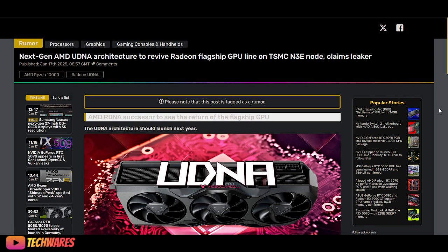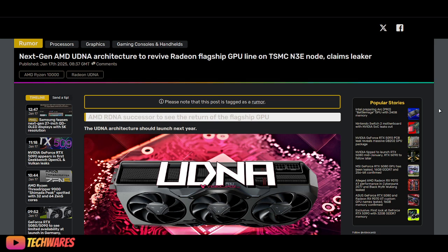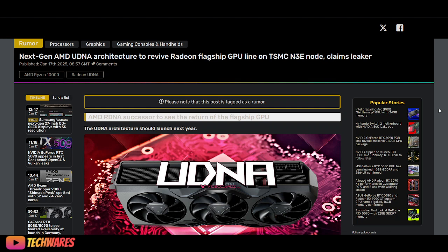UDNA architecture is going to revive the Radeon flagship graphics cards line. This is the next-gen architecture after RDNA. This year, actually maybe this week or maybe next week, AMD is going to announce RDNA 4 architecture.